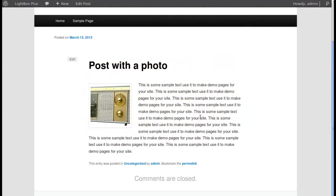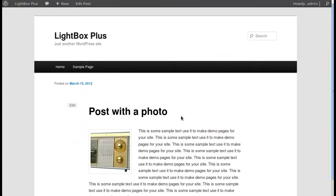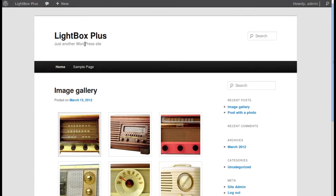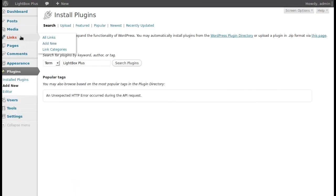But it won't automatically do that for image galleries. So if you want gallery images to open in the lightbox, you need to change some settings. I'll show you how to create an image gallery in case you don't know — let's make a new post.